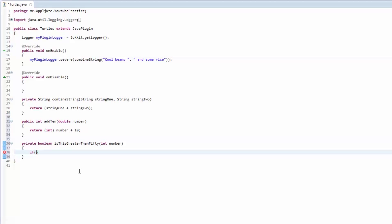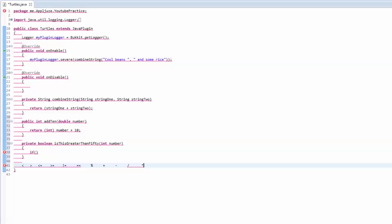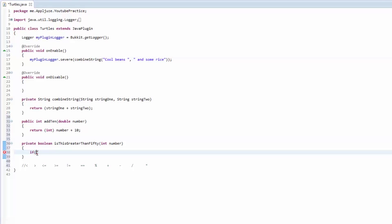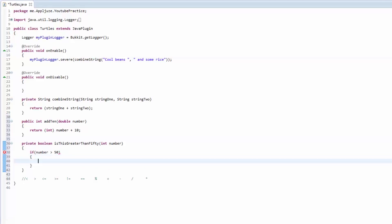The operators are going to be kind of blended in. There are quite a few: less than, greater than, greater than or equal to, not equal to, equal to, and there's also the modulus. Then there's addition, subtraction, division, and multiplication. So we're going to say — we'll comment this out — if the number we pass in is greater than 50, this is our if statement, this is the condition.